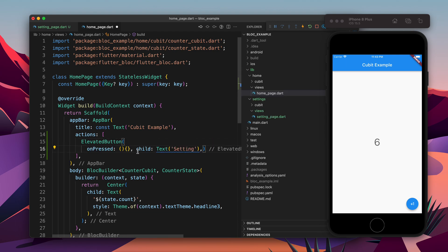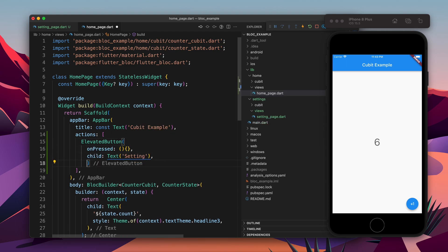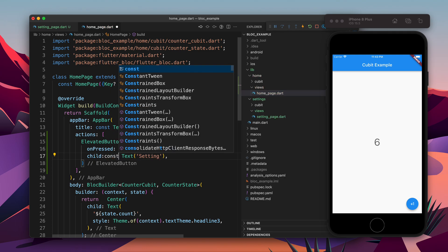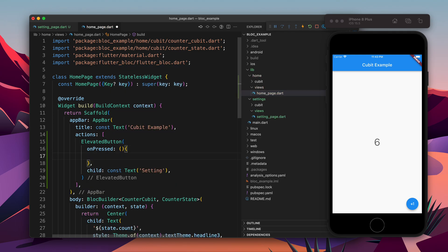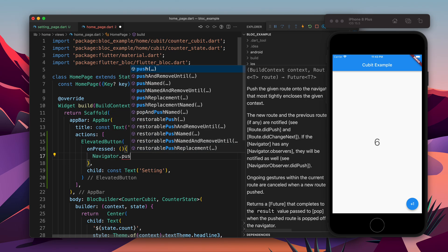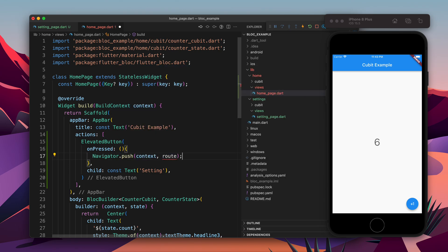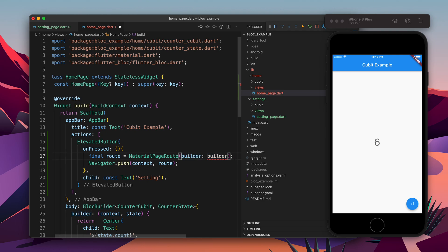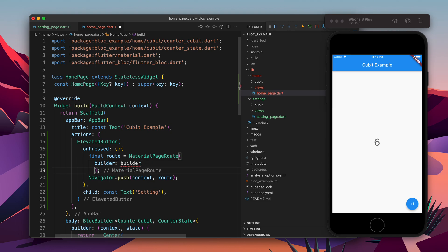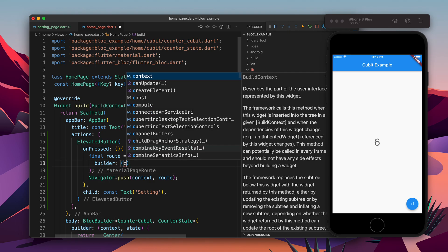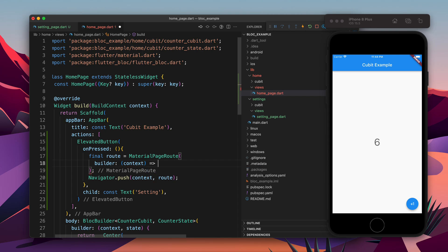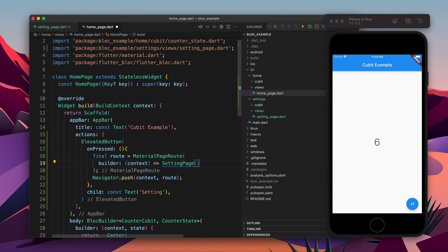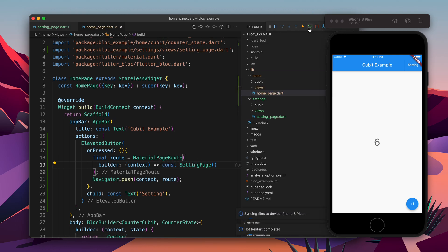So now we have a button called Settings. When we press this button, it should navigate to the other page using Navigator.push, which takes context and a route. So let's define the route — it is going to be a MaterialPageRoute and it will take a builder. The builder is a callback with context, and we return the widget SettingPage. Let's make it const. So now when we click on Settings it will go to the setting page.